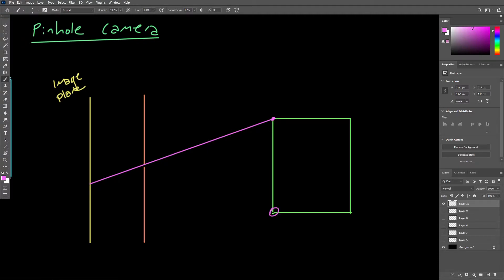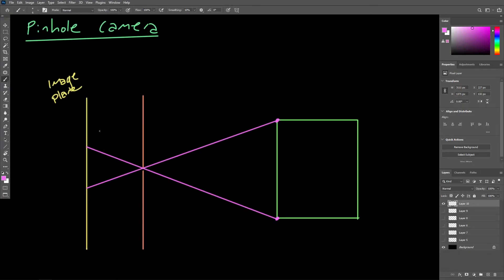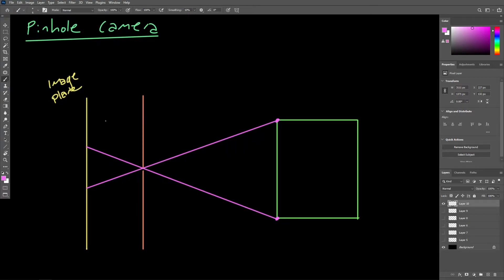Likewise, light from the bottom of the scene — tracing this bottom corner of the object through the pinhole — will intersect somewhere around the top of the image plane. So this is why cameras and even the human eye itself actually perceive objects upside down. With a digital camera, the image is just flipped once processed, and the brain flips the image for us so that we actually see things the right way around.